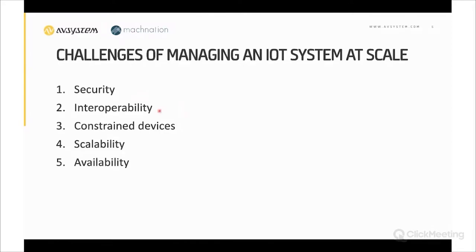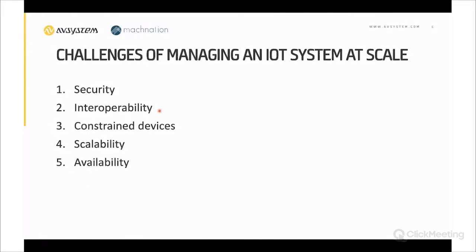The second aspect is interoperability. We have different classes of devices produced by different manufacturers, using different communication protocols, operating in heterogeneous networks, and sometimes needing to be integrated with third-party solutions. This calls for using open standards in order to avoid vendor lock-in.